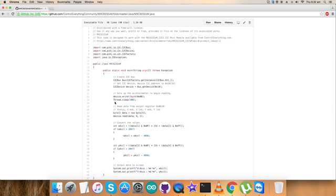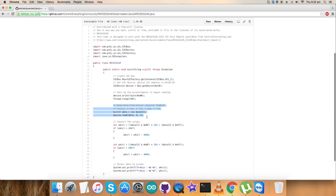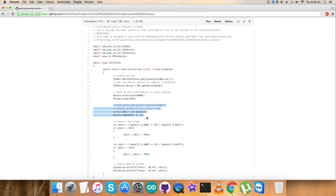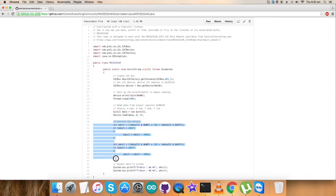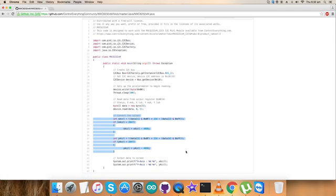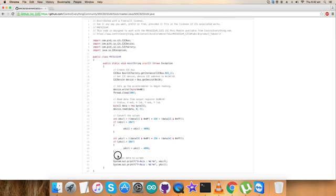For the reading part, we are going to read five bytes of data including status and acceleration for X and Y axis. Then we have the conversion of the data which we have done according to the formalities from the data sheet of MXC6232XM.